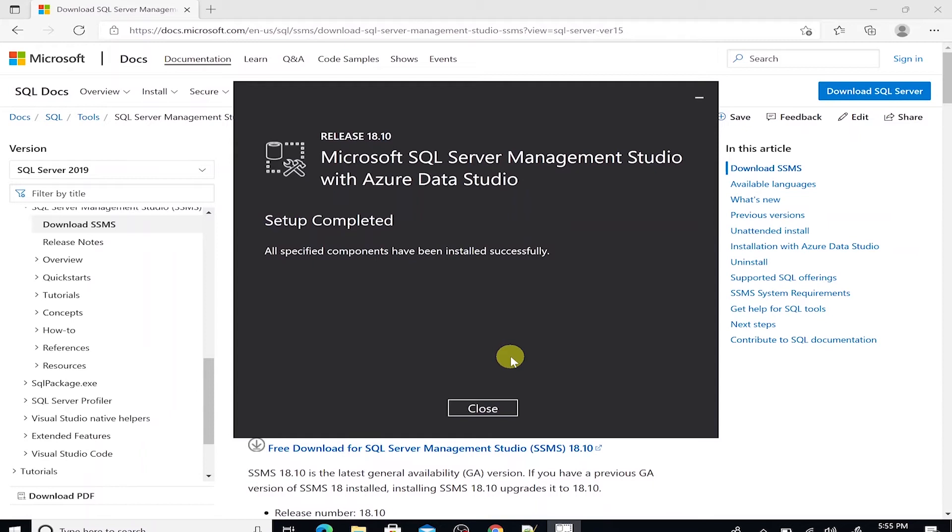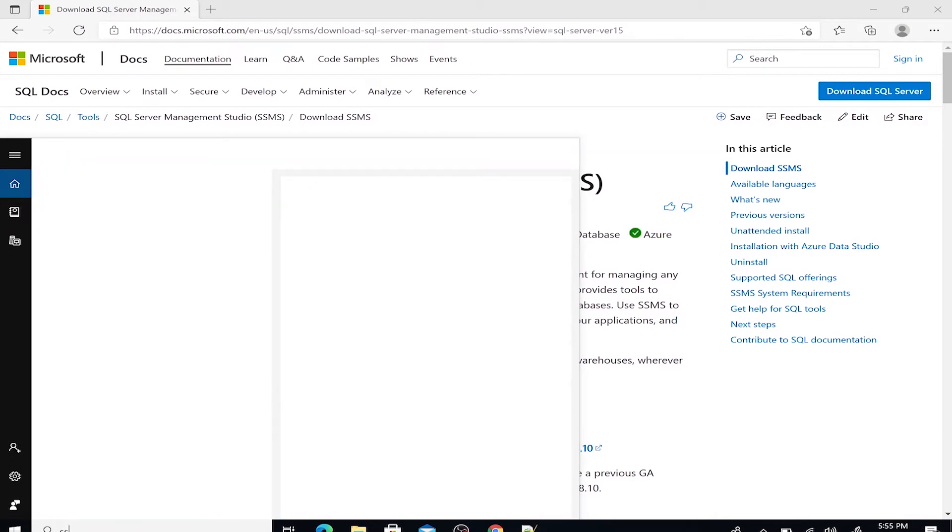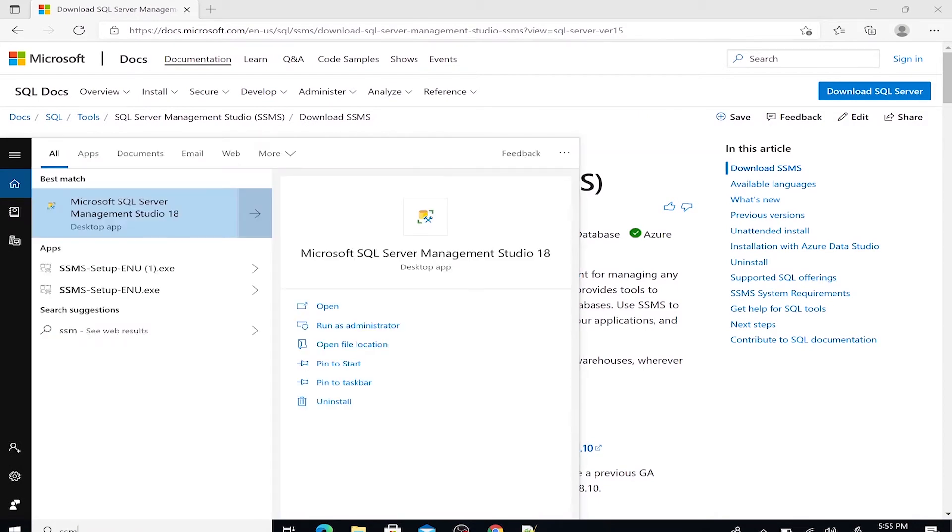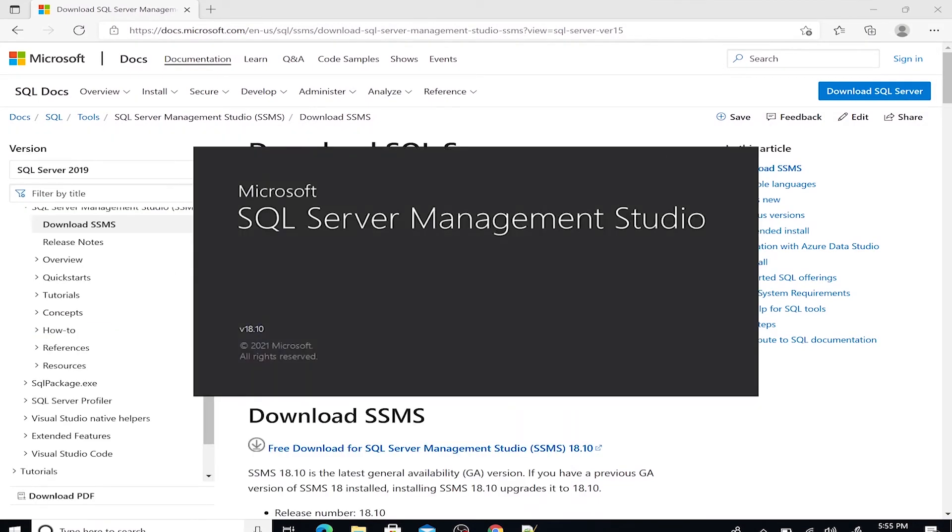The installation is complete. I'll close the installer. Now we can search for SSMS and it should come up. I'll go ahead and launch it.